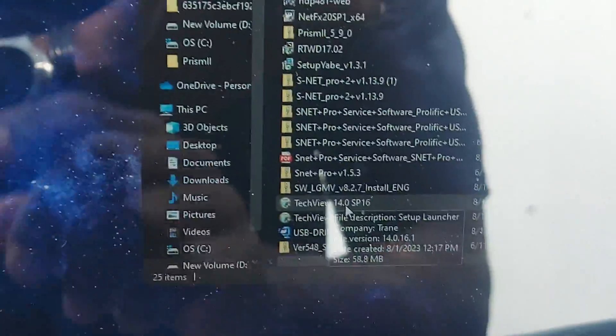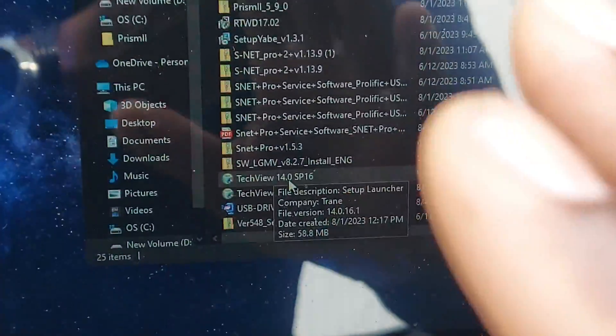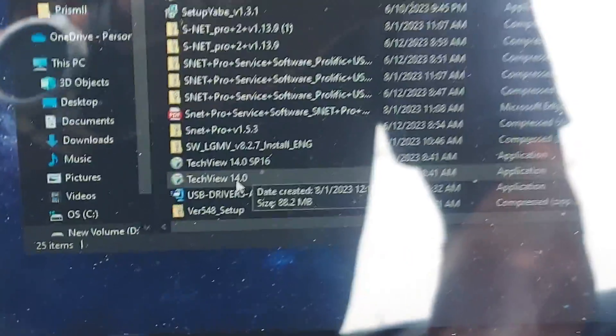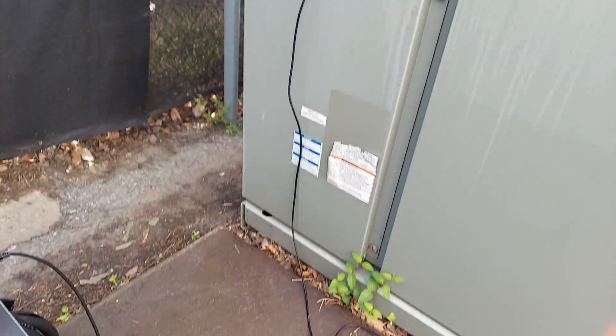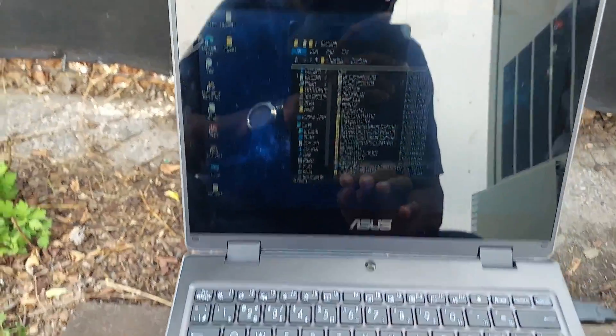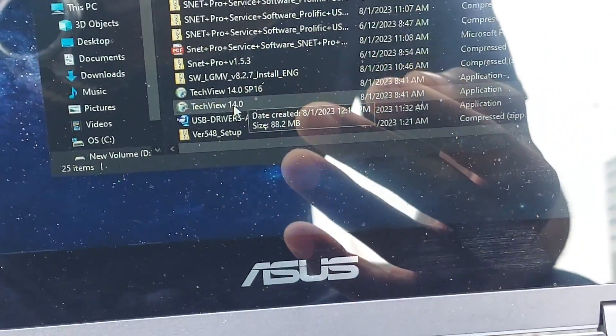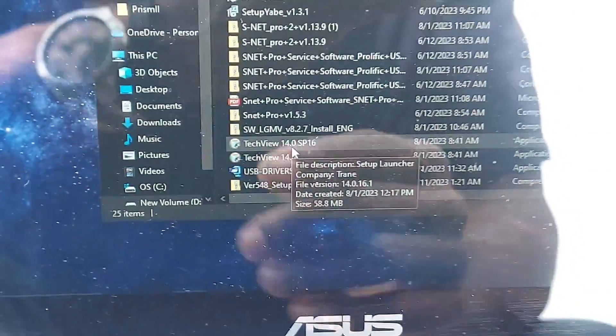Here's the key — I was going crazy. I installed the latest service pack, TechView 14.0 SP16, which is the newest one on the Trane website. But after I got the 'database out of date' error and installed SP16, the program still wouldn't launch. No matter what I did, clicking the icon just wouldn't open it.